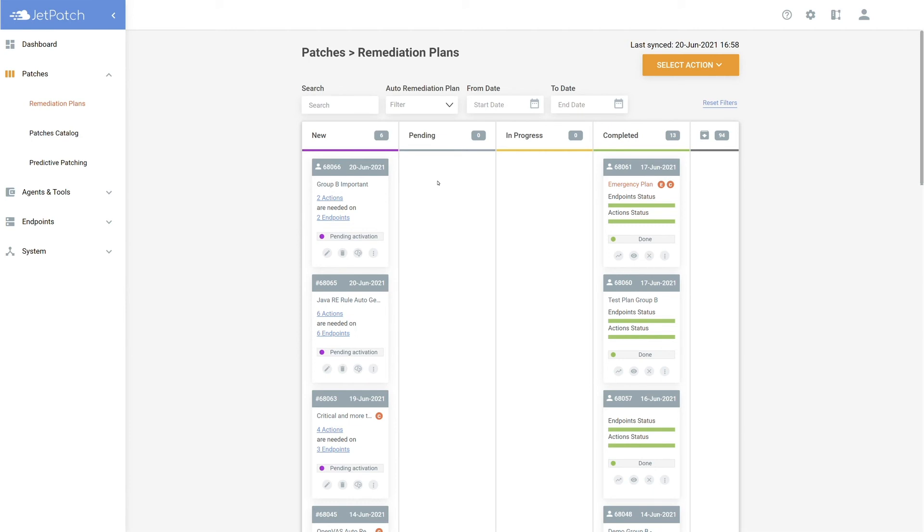In the pending column, the plan will stay there until it has been approved by your ITSM and the maintenance window has started.